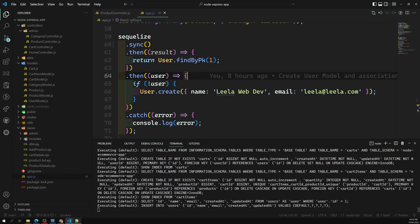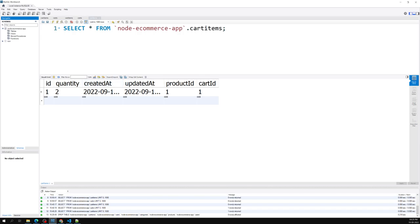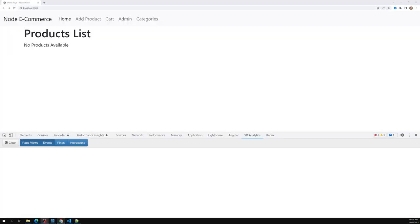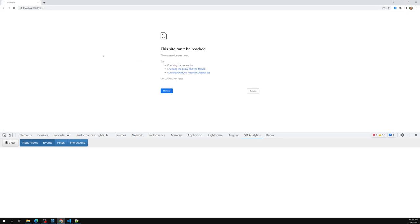We've created all the tables. In the SQL server we can see the tables: cart_items, carts, categories, products, and users. Now it's time to write the code for the cart page.